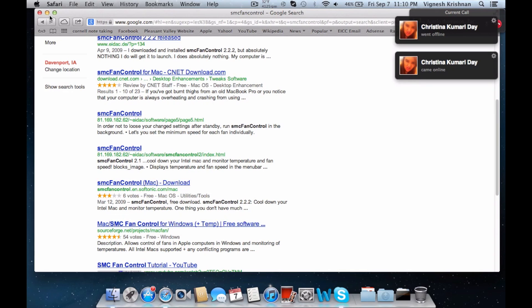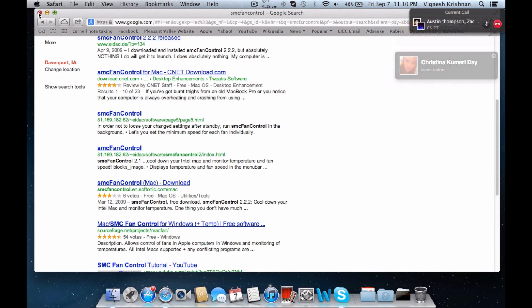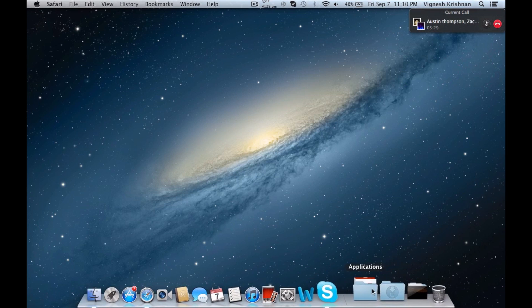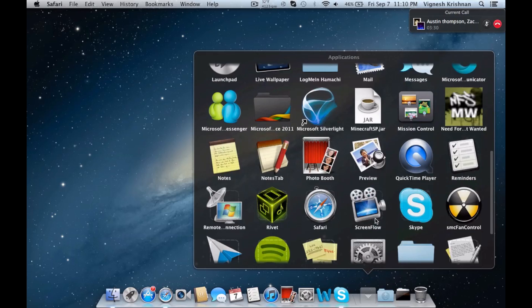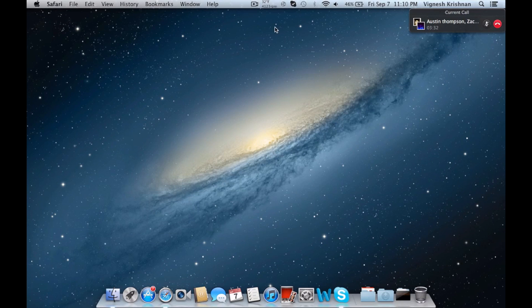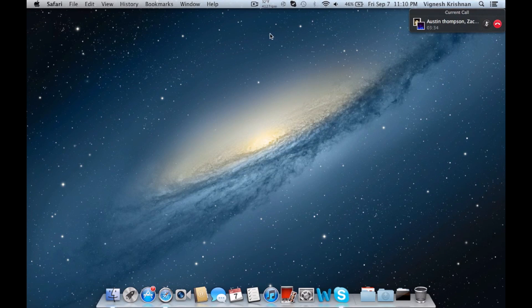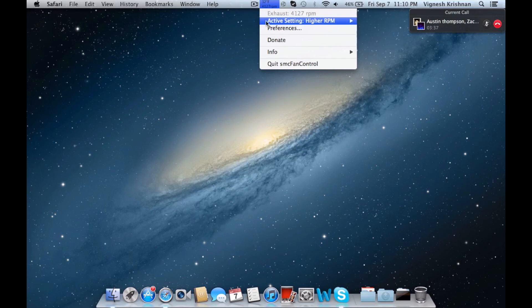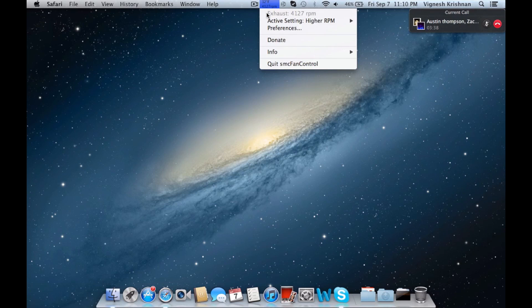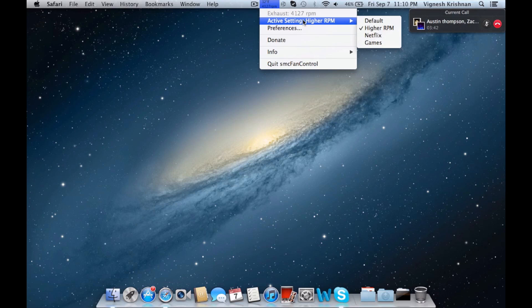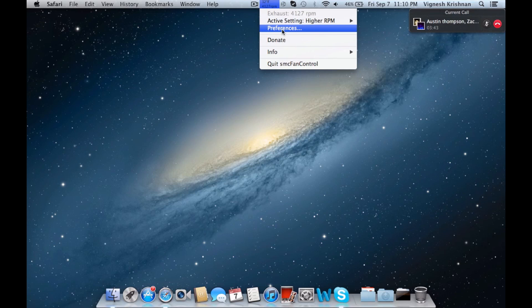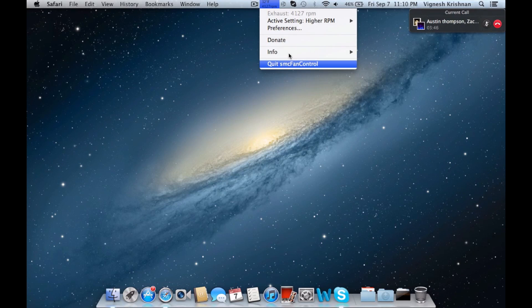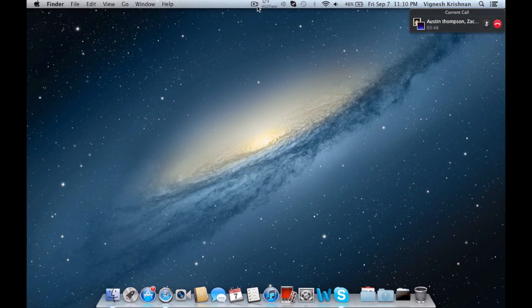Once you have it downloaded and you've dragged it to your applications folder, if you open it, it'll open up in the toolbar. It won't have an actual window, but it'll open up in the toolbar up here and show how fast your fan is going currently, what the setting is at, preferences, and all that stuff - if you want to quit it and all that.